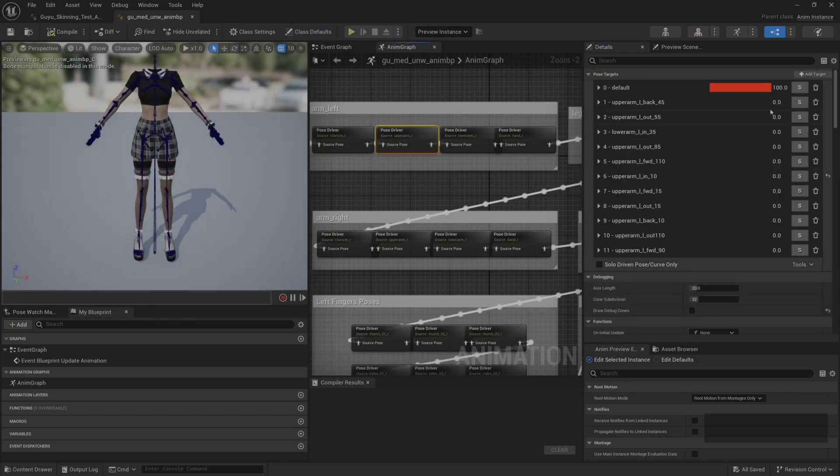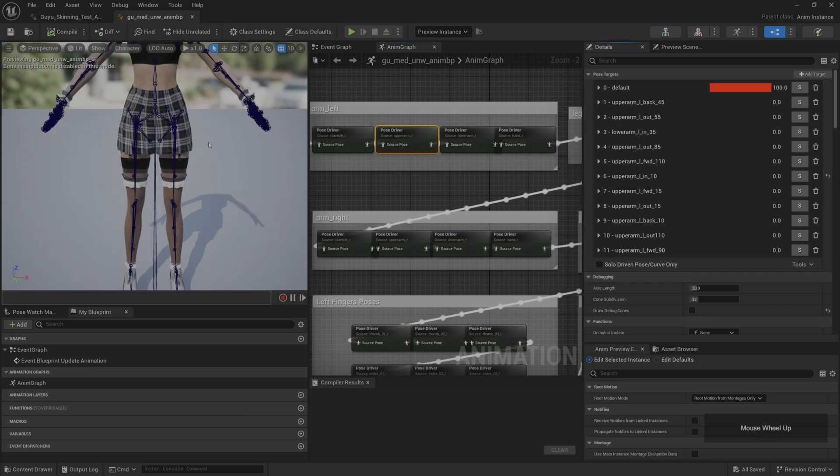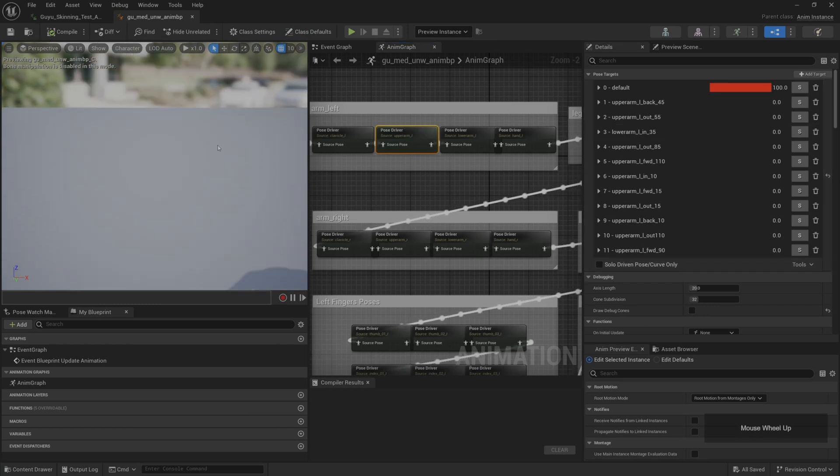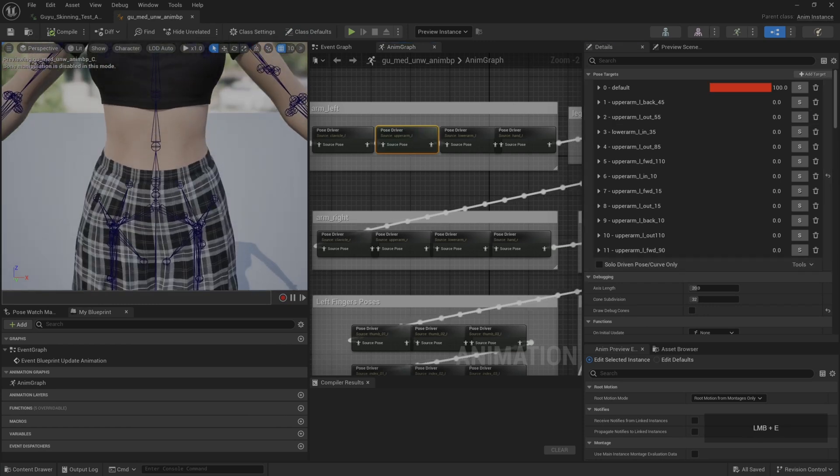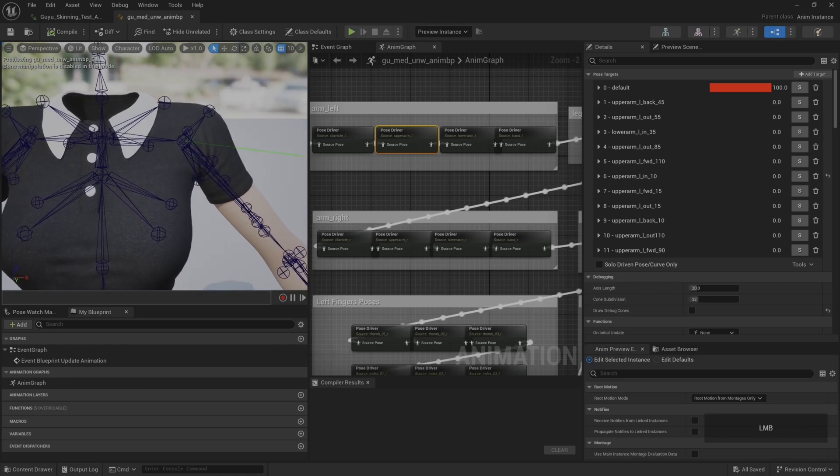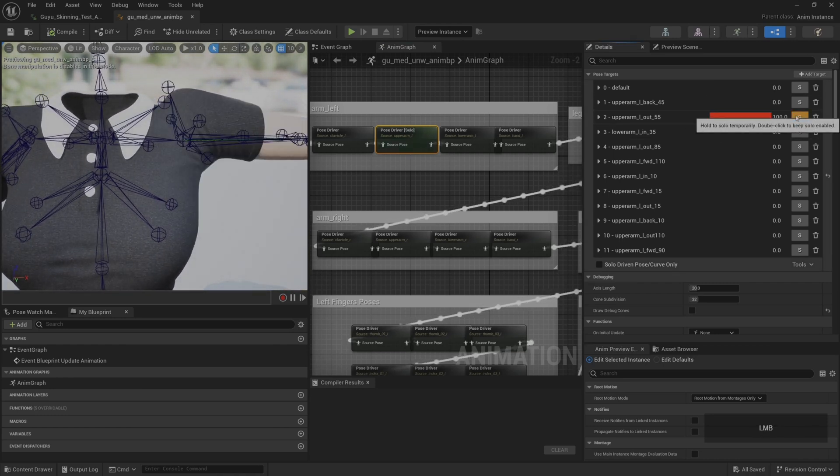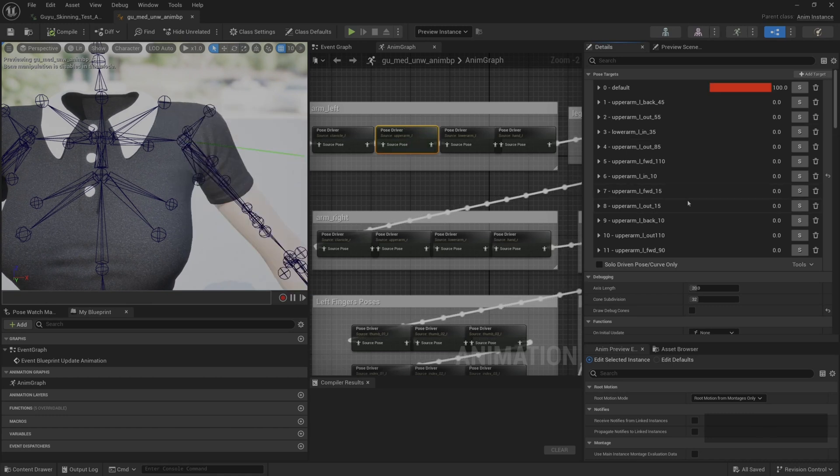We open the animation post processing blueprint, then select the pose driver of upper_arm_L, because this pose driver is related to our shoulders.